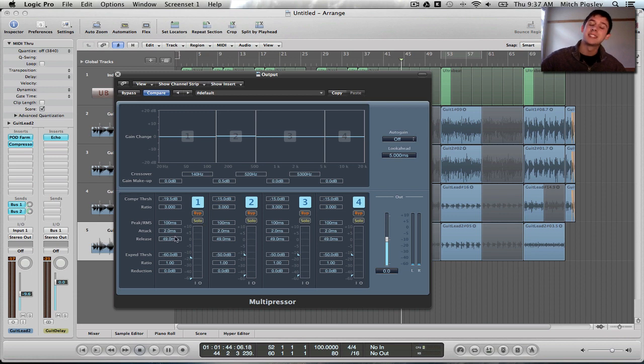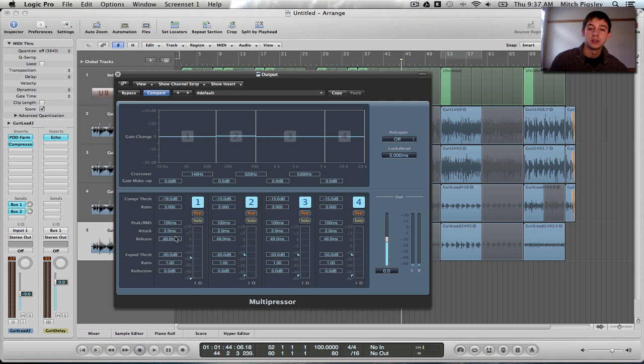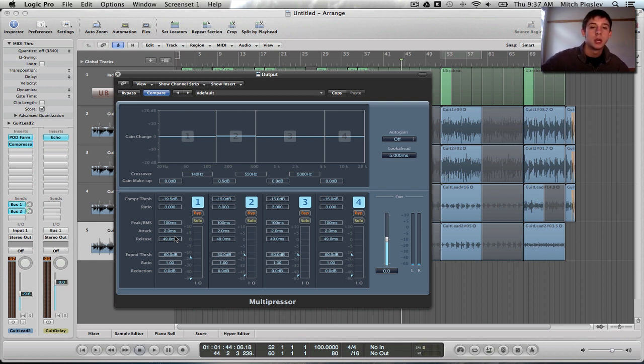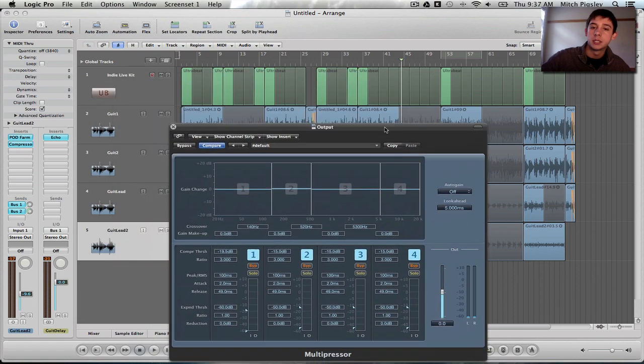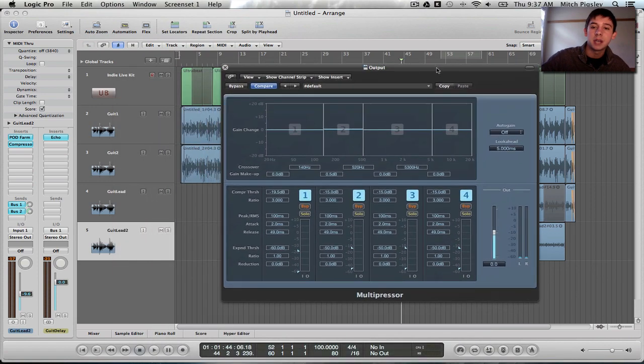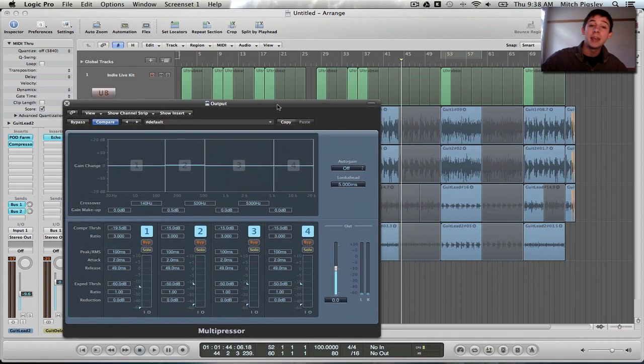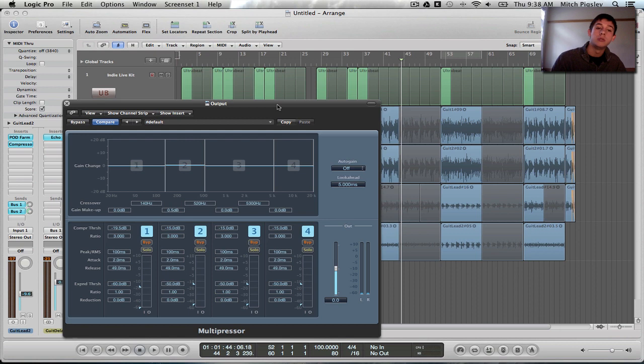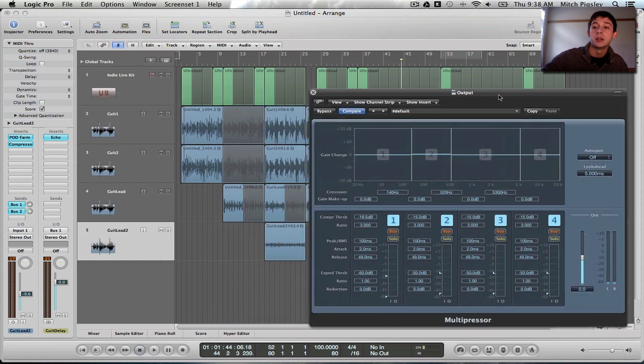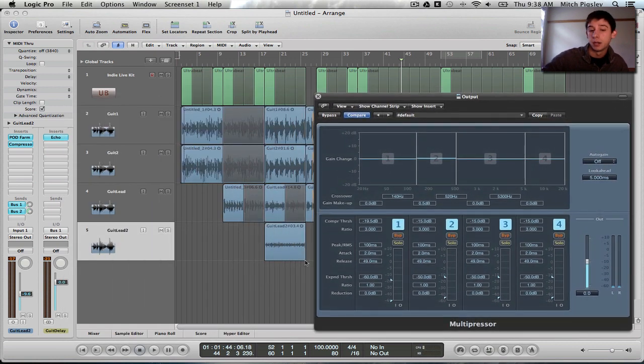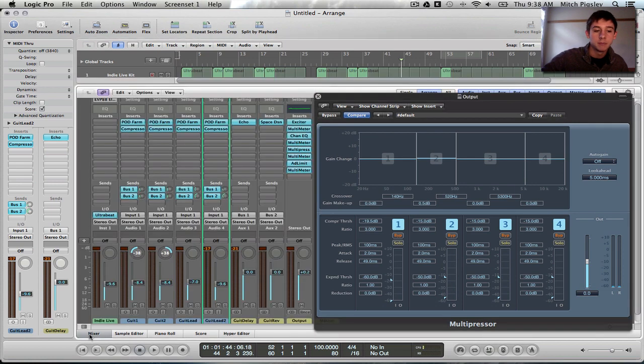So I'm not going to go into exactly what all the Compressor does, the settings do, and the Expander settings does. I just don't want to repeat myself. Go check those other tutorials. But the next part of this tutorial is basically me talking about why the Multipressor is used on the output track most of the times, and how it's used in mastering.